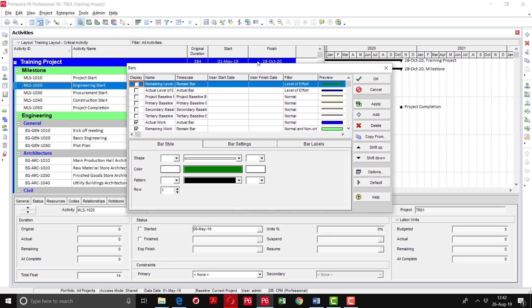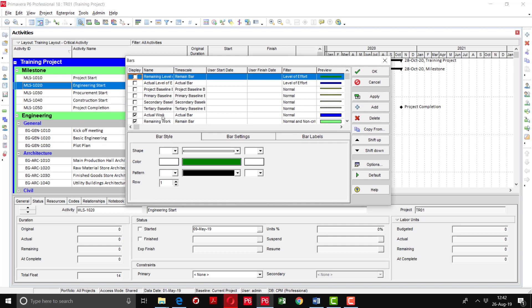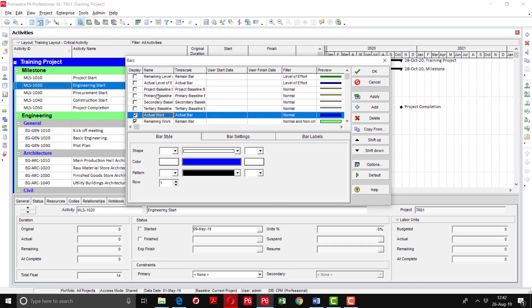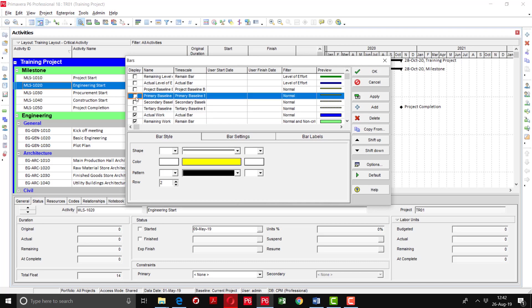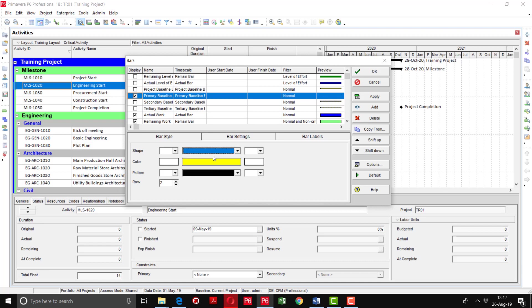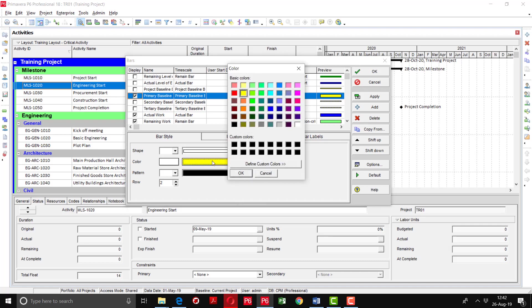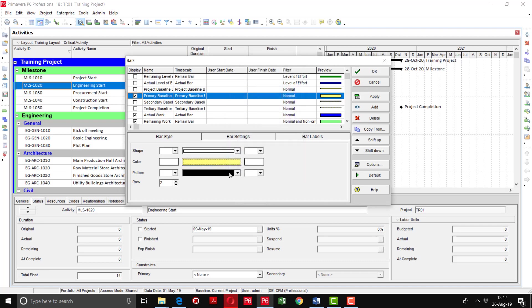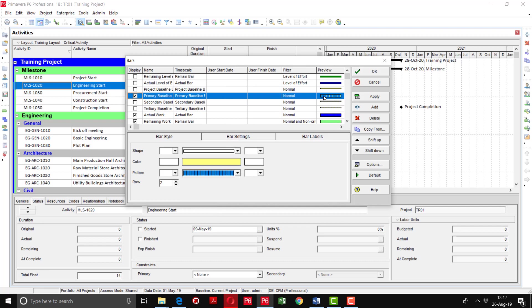Here you can format your bars. For example, if you want to assign the baseline, check mark the primary baseline option — its preview is also showing here. If you want to change the shape of that bar, you can click from here and see its preview. Its thickness can be increased, and you can also change the color and pattern of that bar by selecting from the available options.